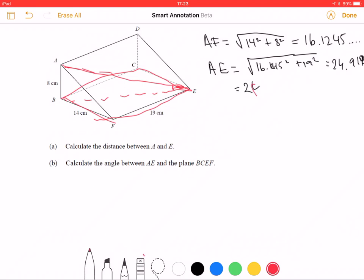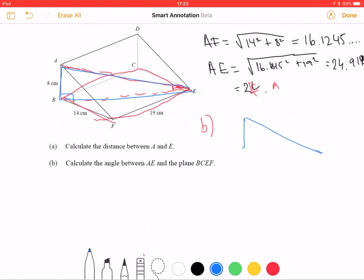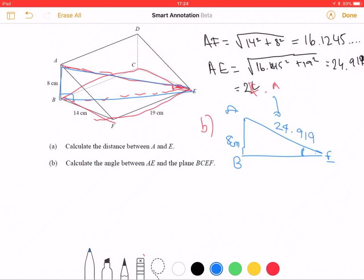Let's start the angle part of the question. We know we've got a height, so we're using that right-angle triangle. The right-angle triangle drawn inside has this angle — E at the top, A at one end, and B at the base — and that gives us the 8 centimetres. AE we've worked out as 24.919. So we need to work out the angle, which now involves trigonometry.